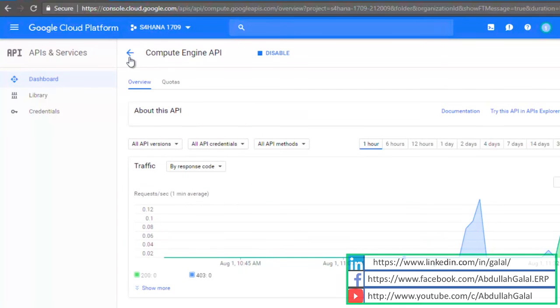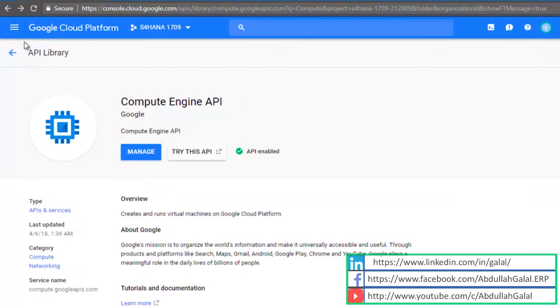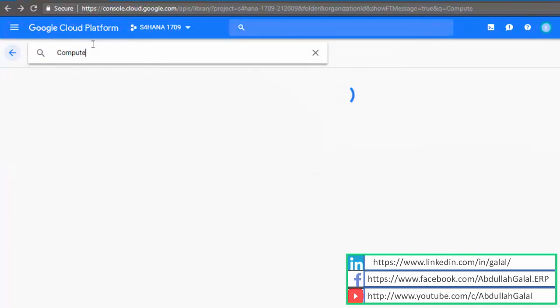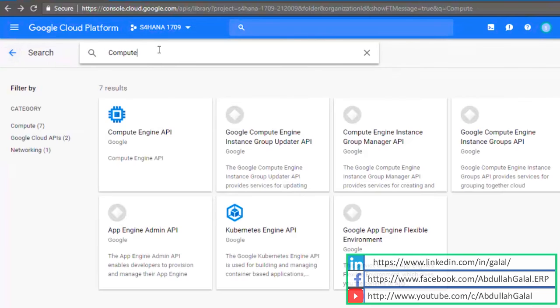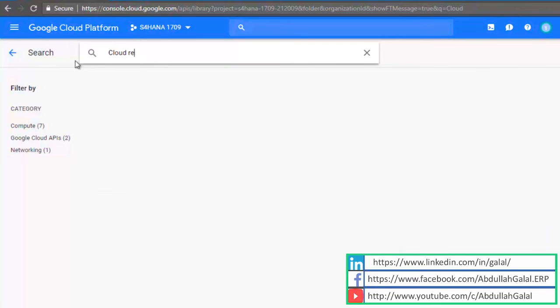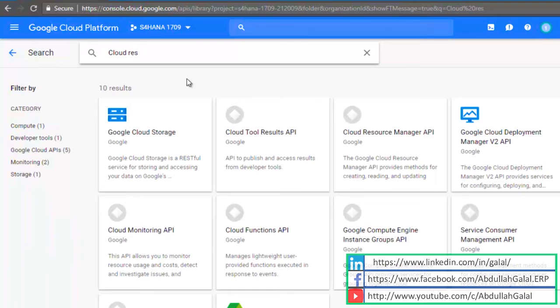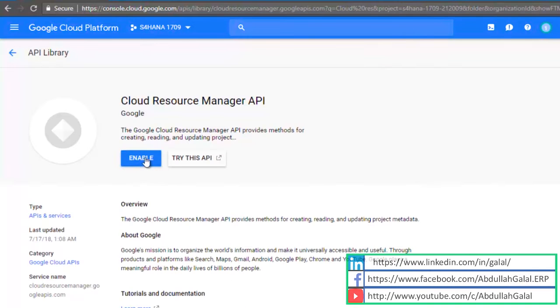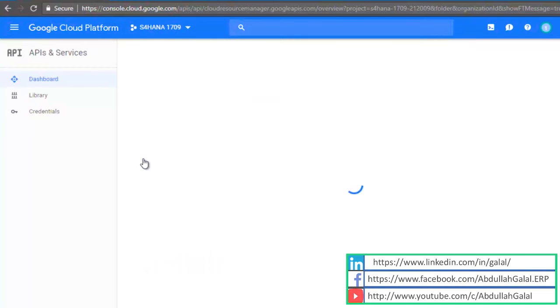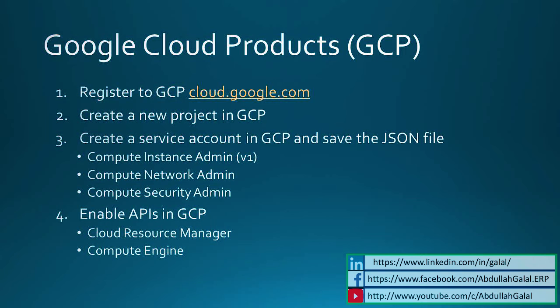Now we're going to activate the second API, Cloud Resource Manager. So now I have an account on Google Cloud Platform, I have 300 USD free credit, I have a project for my S4HANA instance, I have a service account, and I have activated APIs.